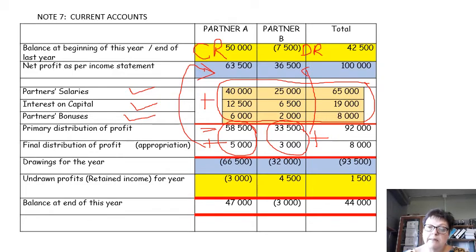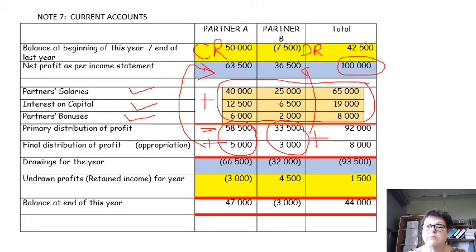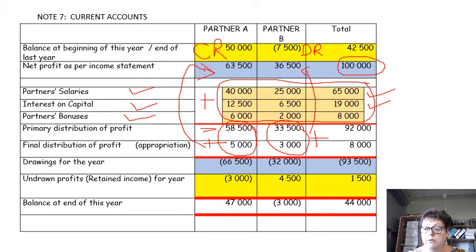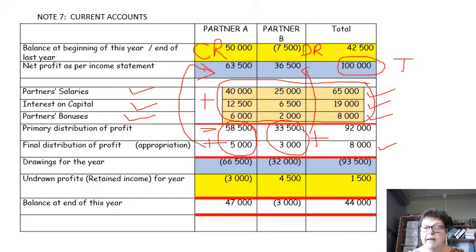This partnership had 100,000 rand as profit. That 100,000 rand will now be shared in a certain way. Each partner got a salary, each partner received interest, there was also a bonus, and the remaining profit was shared. That is how we shared the 100,000 rand. That 100,000 rand comes from the Statement of Comprehensive Income — the income statement.